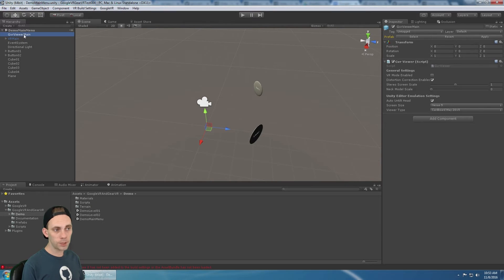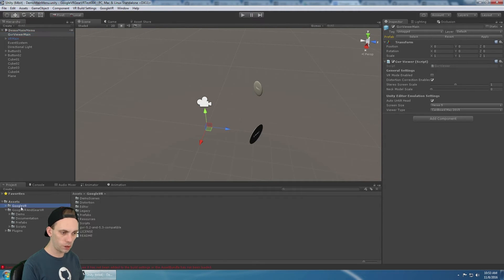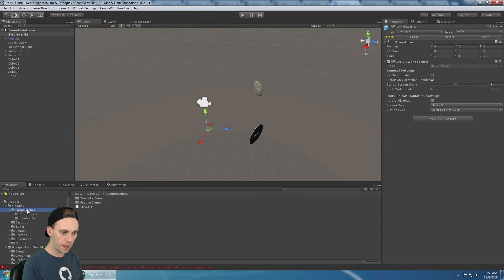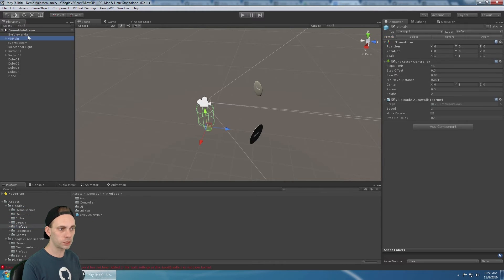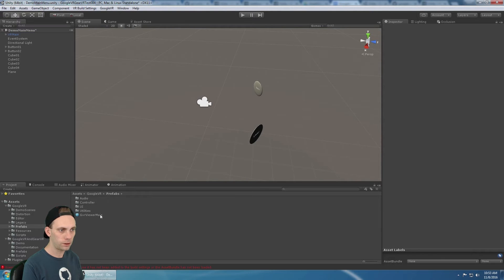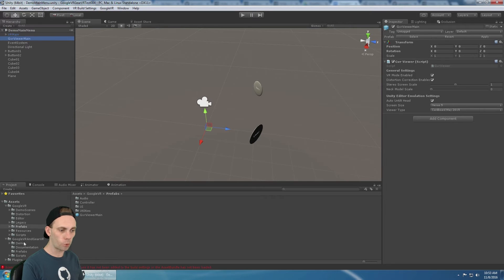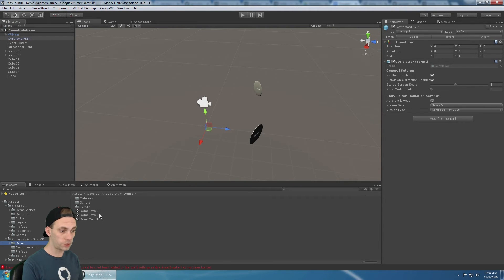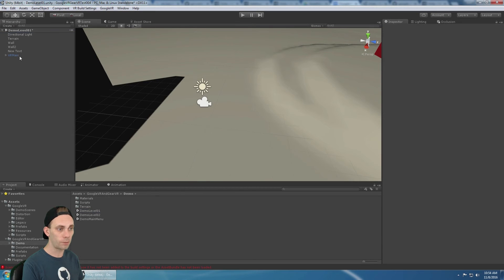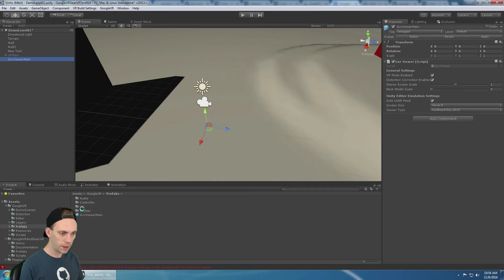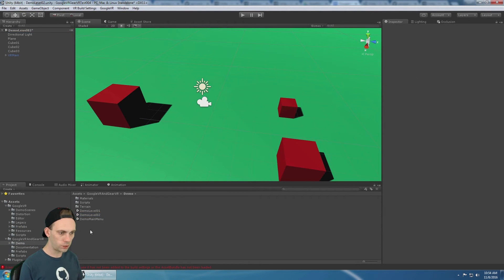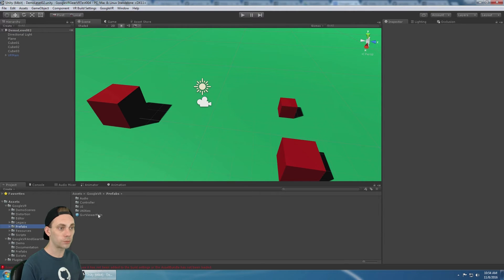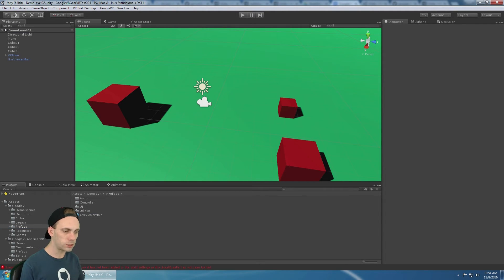So this needs to be a prefab, the GVR viewer main. Now luckily there's a prefab that's included with Google VR at prefabs and it's called GVR viewer main. So I'm just going to simply delete that and add the prefab in, because we need that to be a prefab. The same thing needs to be done for your other scenes. They all need to have a prefab for both the VR main and the GVR viewer main. So we're going to add that there. And then we're going to go one more time to our level two and make sure we add the GVR viewer main. That's a prefab. And I'll show you why that needs to be a prefab right now.